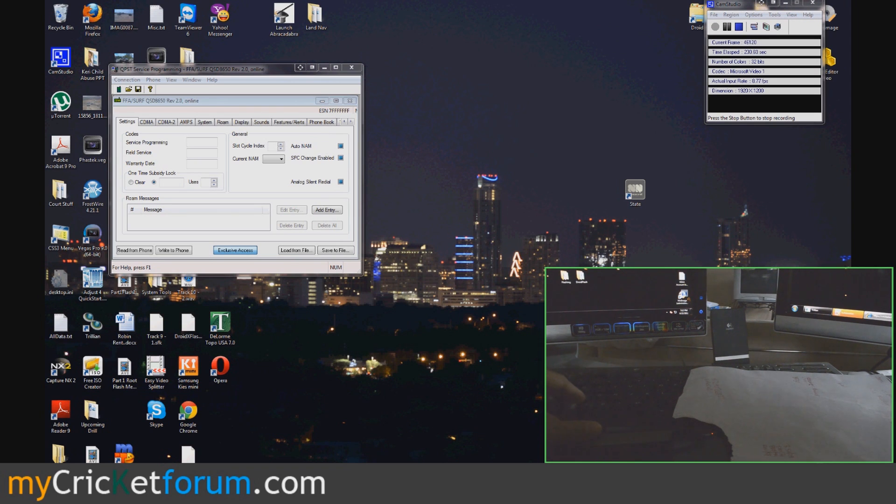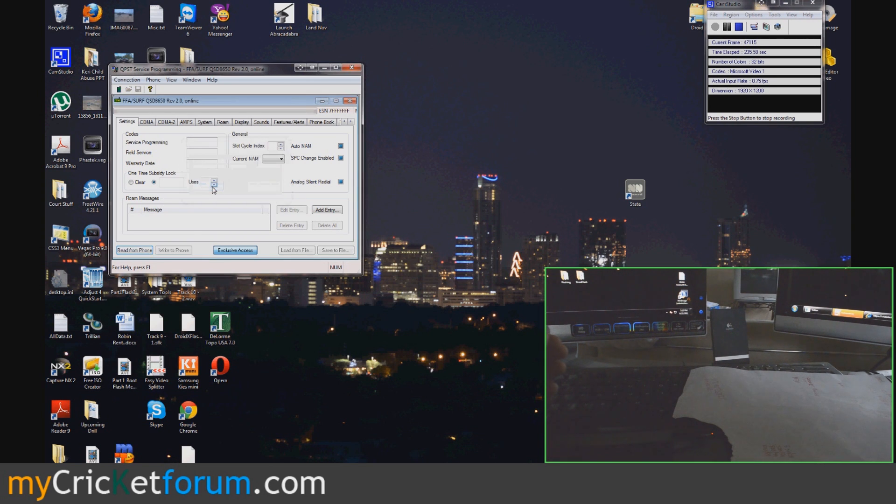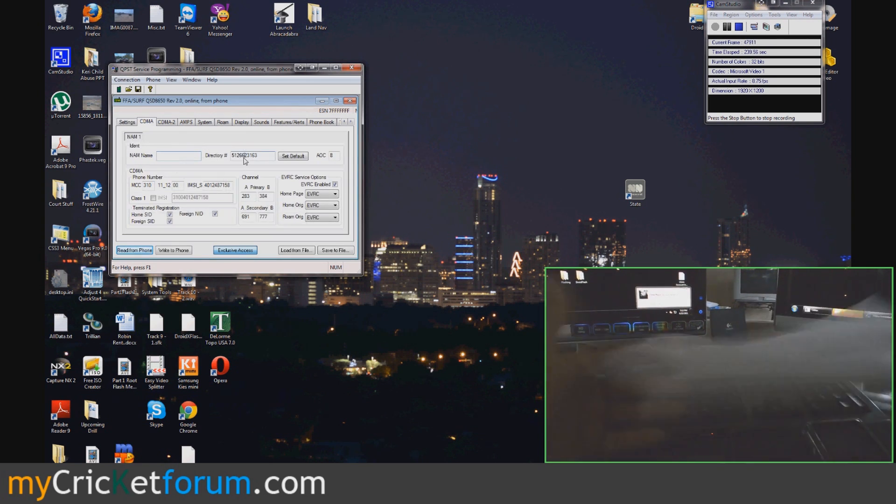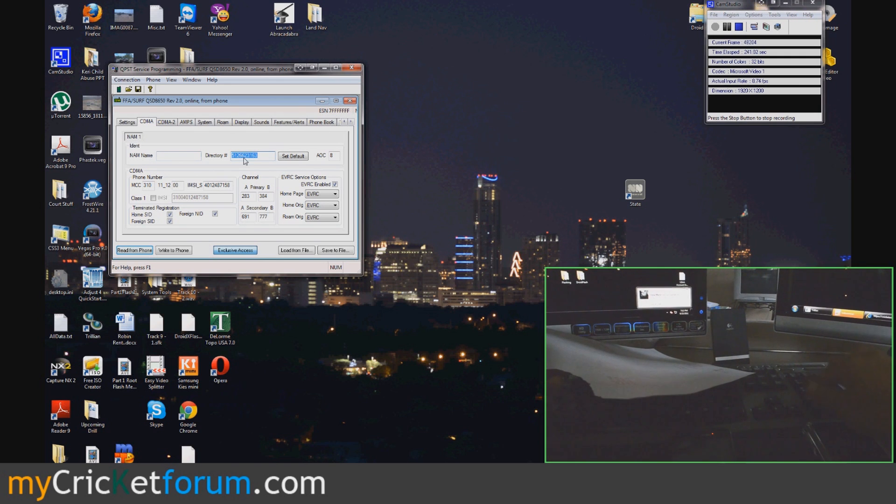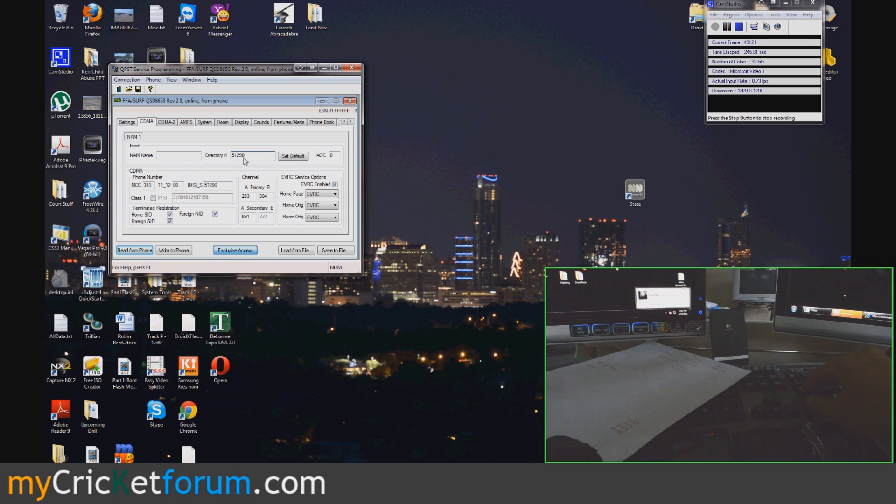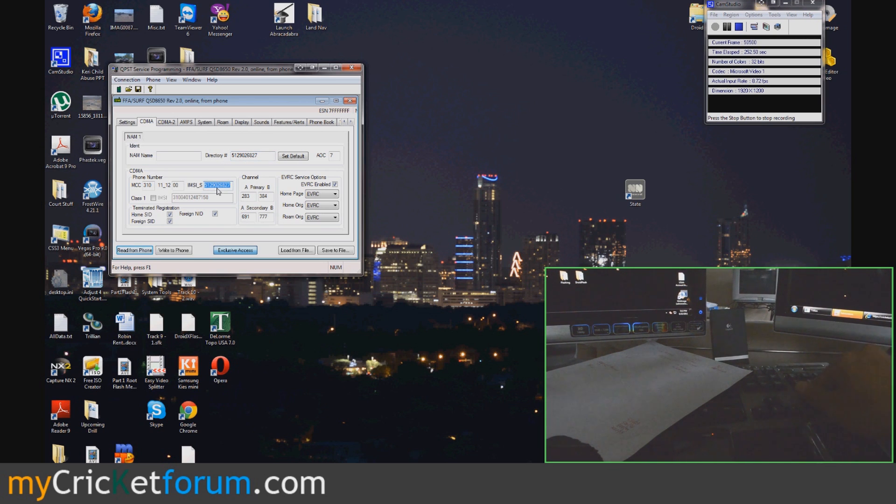You always going to want to enter the... Well, first hit Read From Phone. It's all zeros because it's Verizon. There's CDMA. Always enter the phone number in first. Because if you notice, it is actually changing the MIN at the same time.